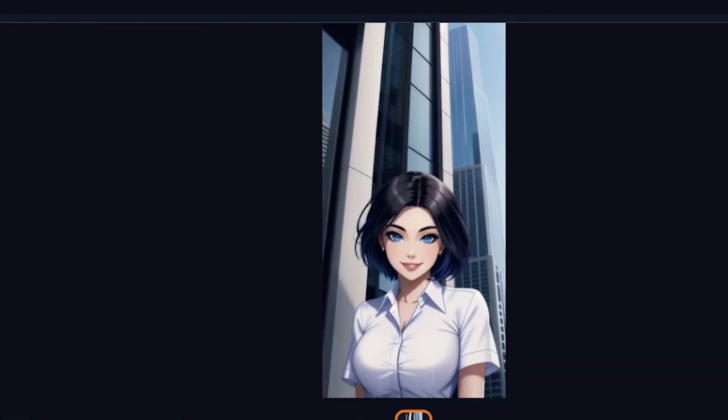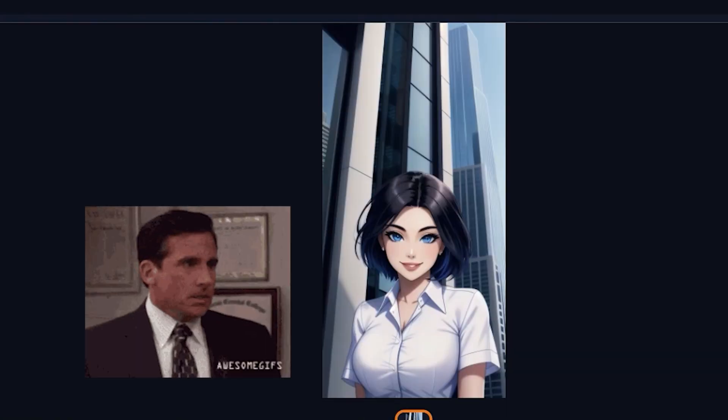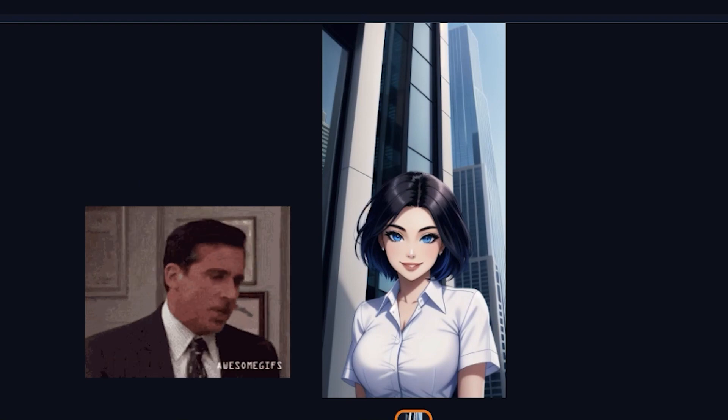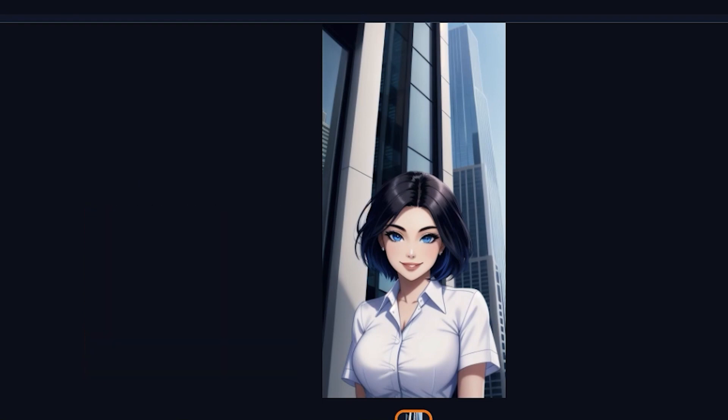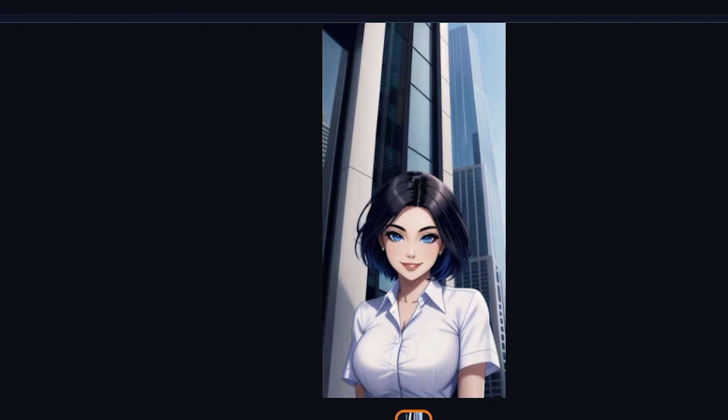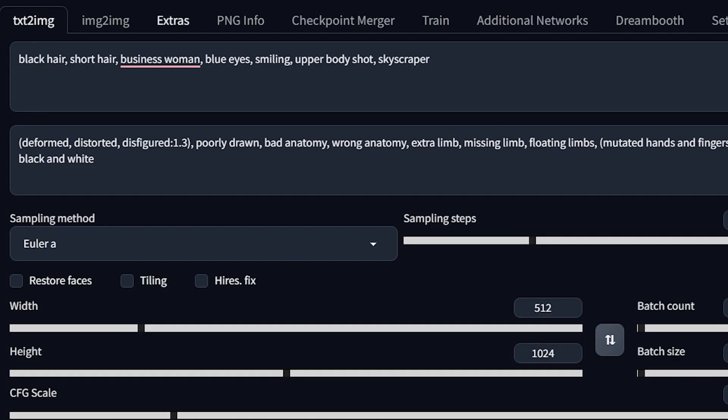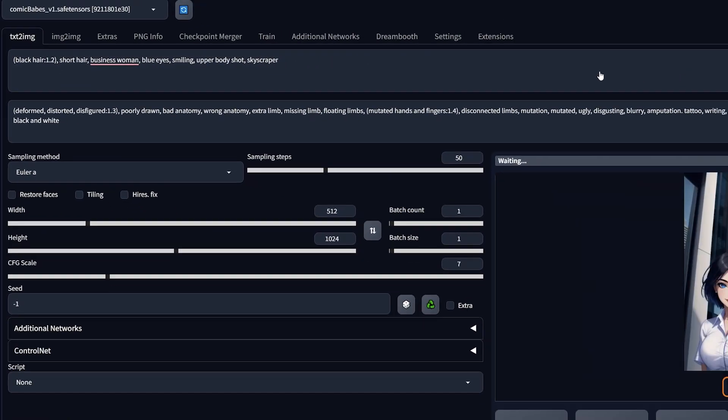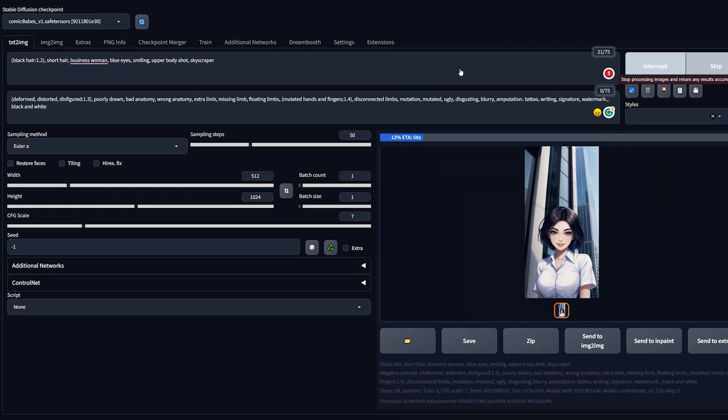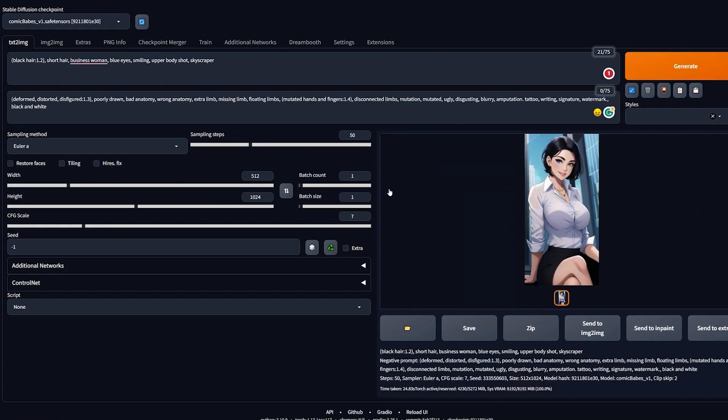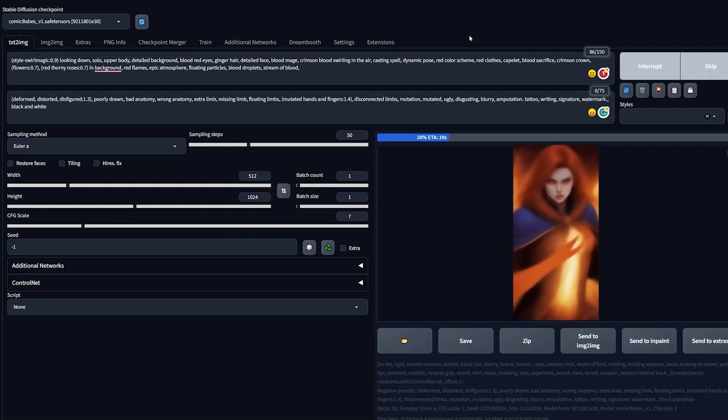After a couple more generations, I realized the blue hair highlights in the hair wasn't going to fade away, but there's a simple solution. I just need to increase the weight of the black hair keyword. I do this by selecting the keyword and pressing Control and the up arrow. With more weight, Stable Diffusion will put more emphasis on that keyword. Hit generate, see what we get. There you go, we got the perfect black hair.